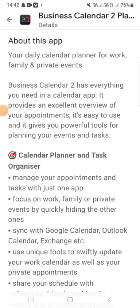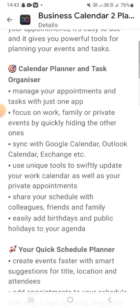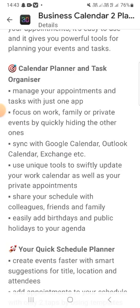Focus on work, family, and provided events. Quickly hide and show calendars and sign in with Google Calendar, Outlook, Calendar Exchange, and other unique tools to easily update your work calendar as well as your private appointments and your schedule with colleagues, friends, and family. Easily add birthdays and public holidays to your agenda.